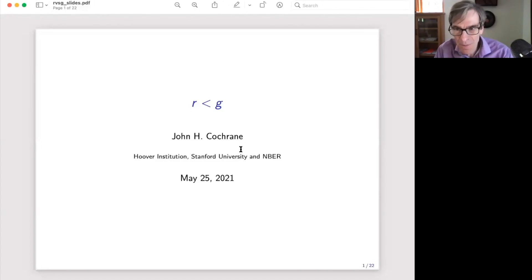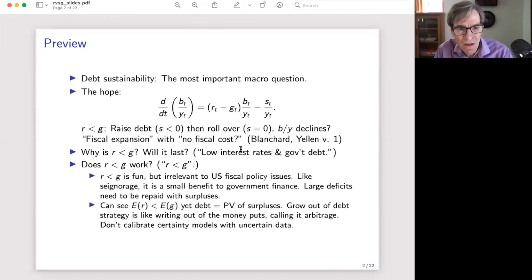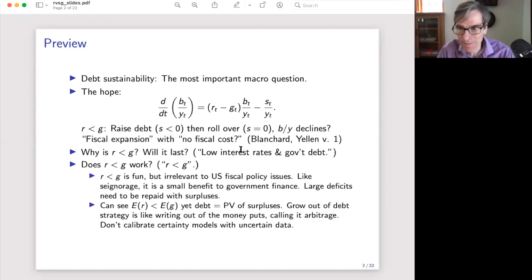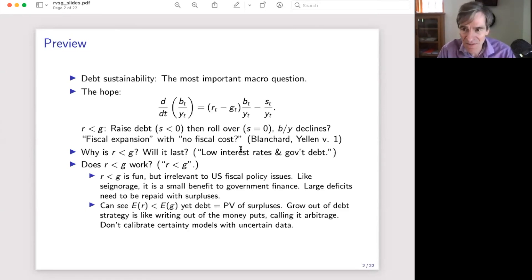Thank you. I view today more as leading a discussion than giving a lecture. I'm putting together a couple of talks and essays on this topic, but it's not an AER paper yet. Let me start by framing it. I think the question of debt sustainability is the macro question of our time. Will we pay this off painfully or painlessly? What's going to happen with government debt the way we're going?